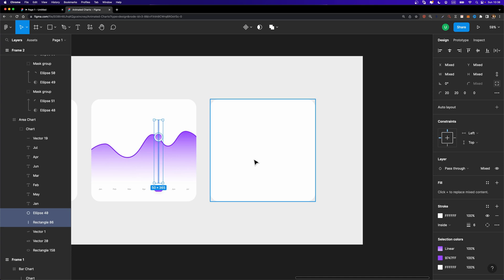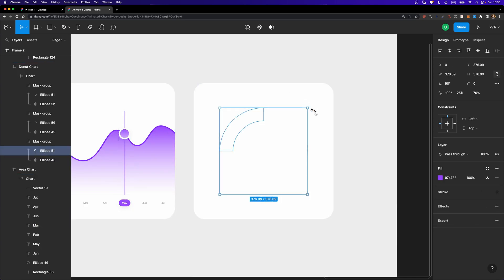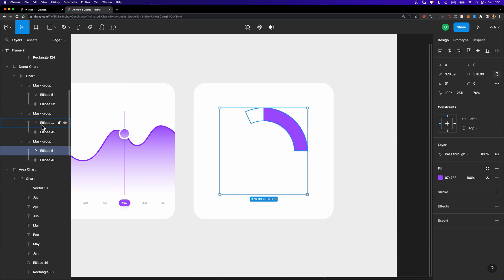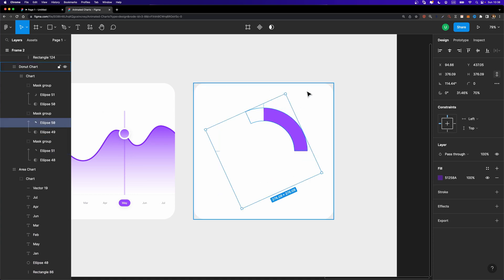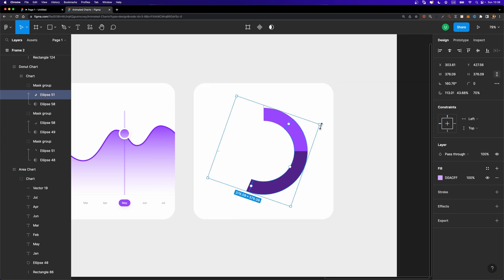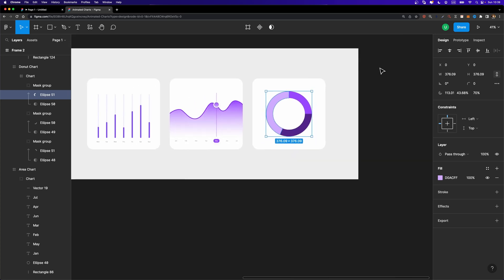for the donut chart, we should select each segment and just rotate it to reveal it. I'm going to select the second one, which is this one. Rotate it like that. And finally, the last one. Let's rotate it. All right.